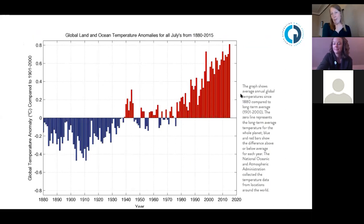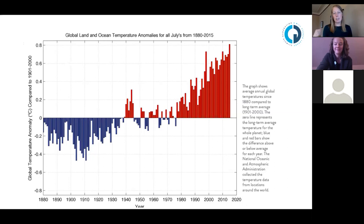This is just one of the graphs from the first lesson, showing global temperature anomalies since 1880. Students get sections of this graph and have to ask critical questions, make some inquiries, and then come together as a group — seeing that it makes a full graph and what that means for how temperatures continue to increase.